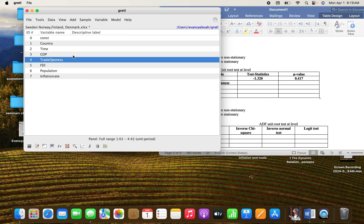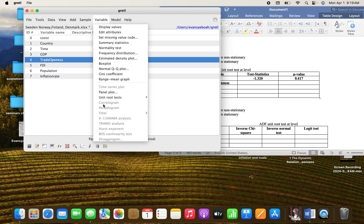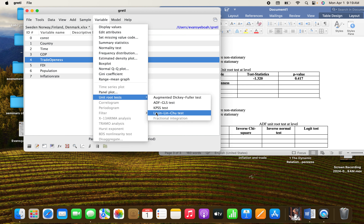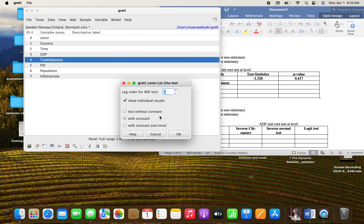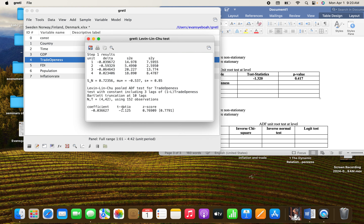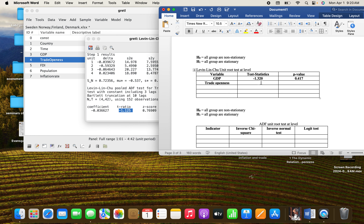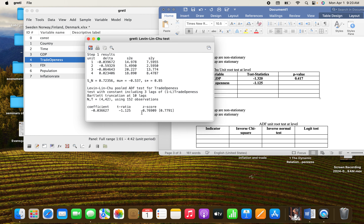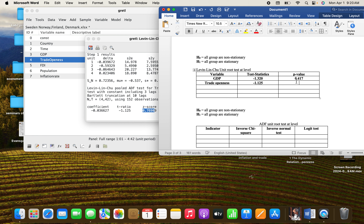Let's check the trade openness variable: go to this point and click OK. You can see the same principle here — copy this one and paste it. The same conclusion applies: the variables have a unit root at levels because the p-value is greater than five percent.